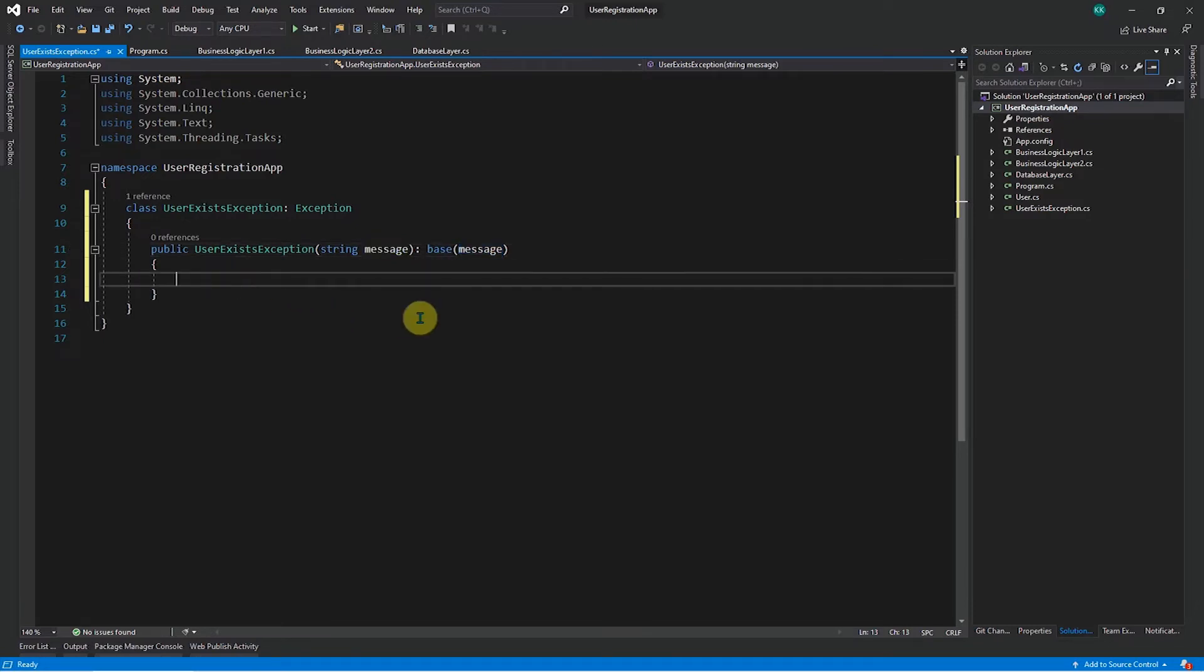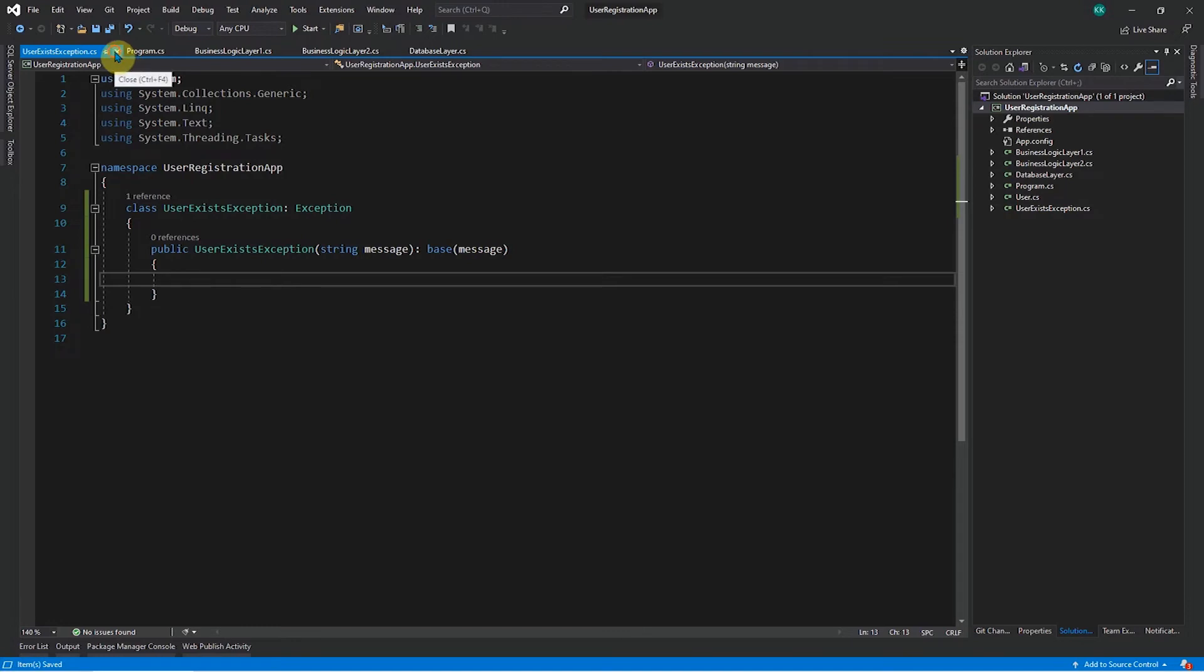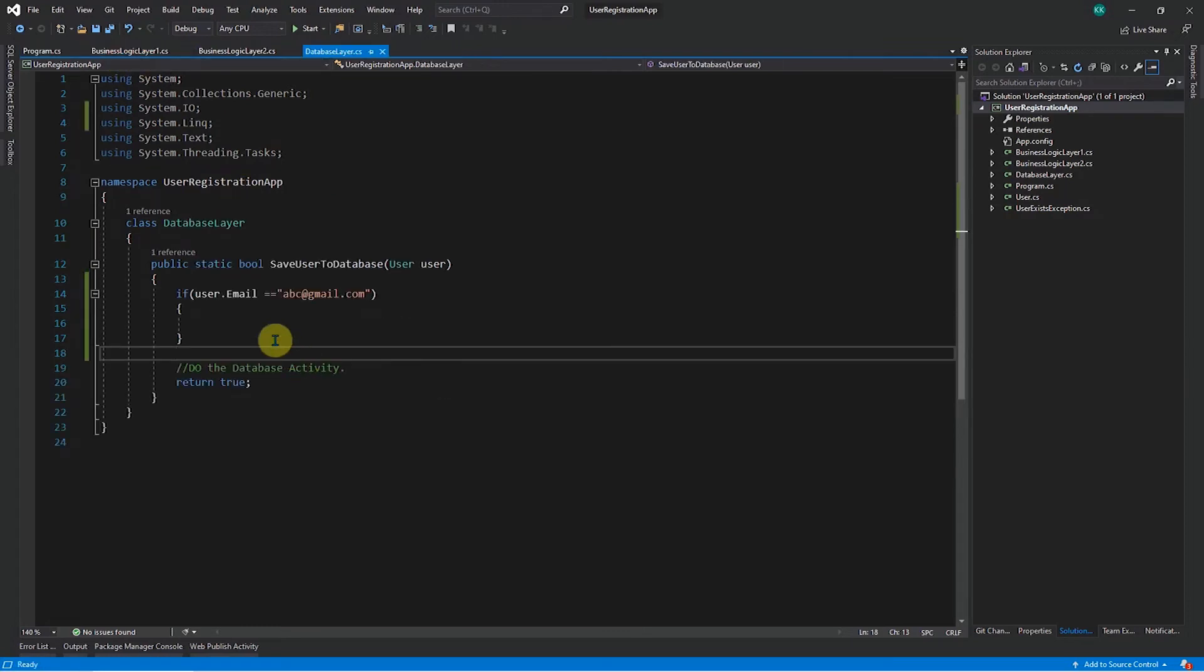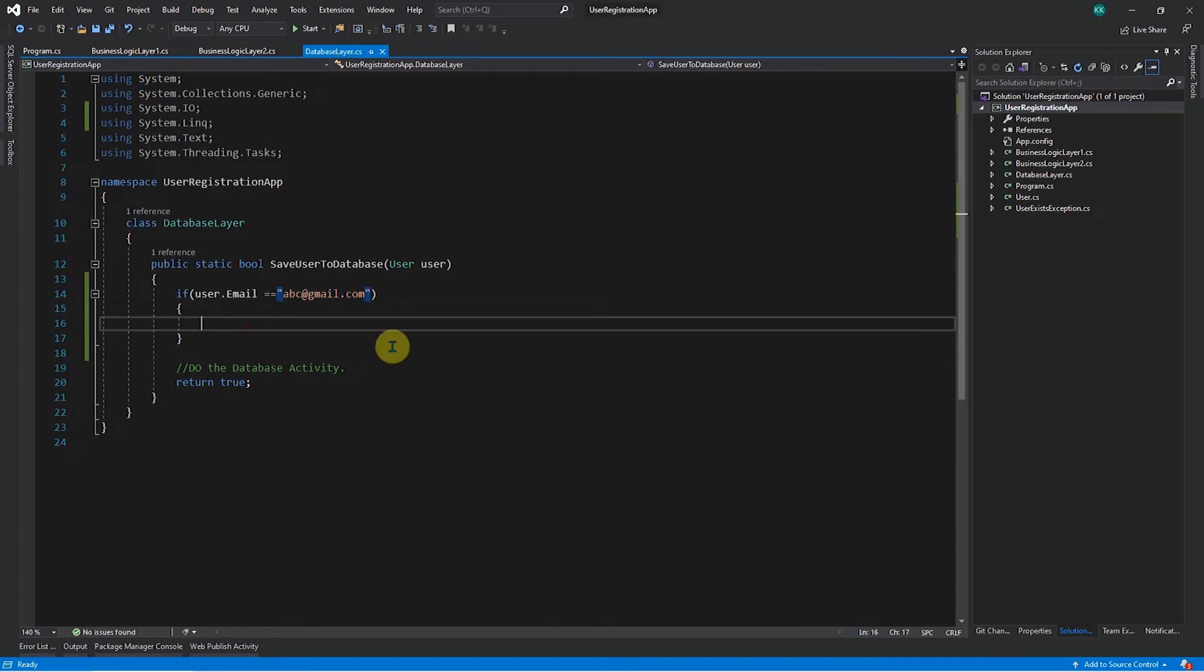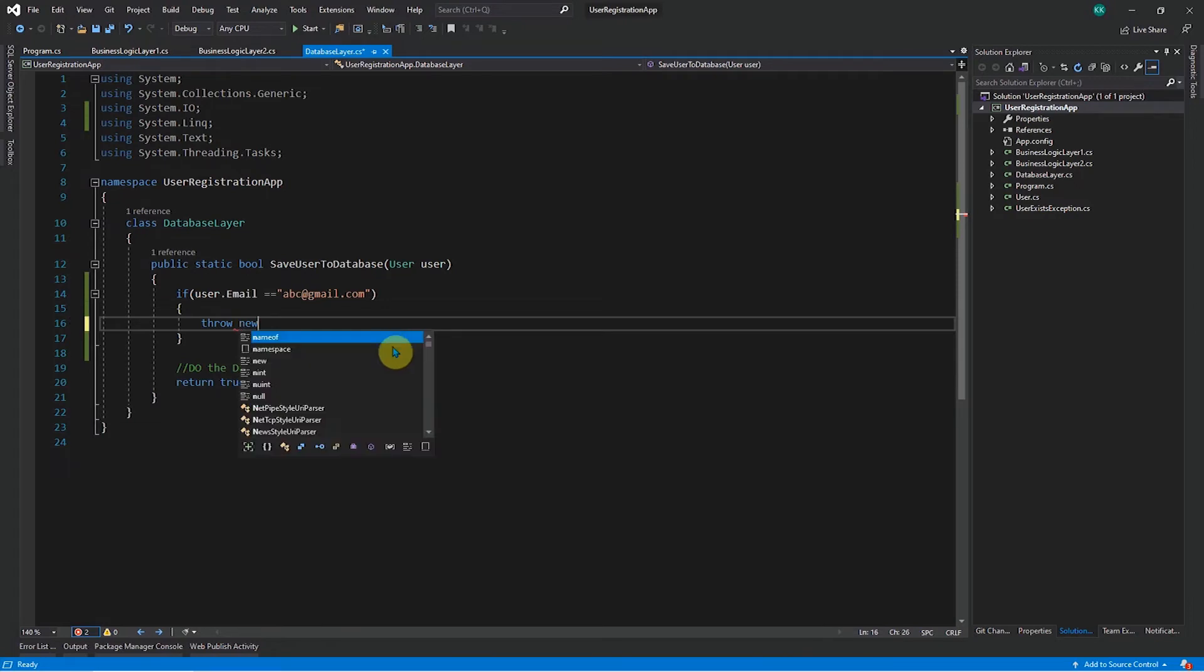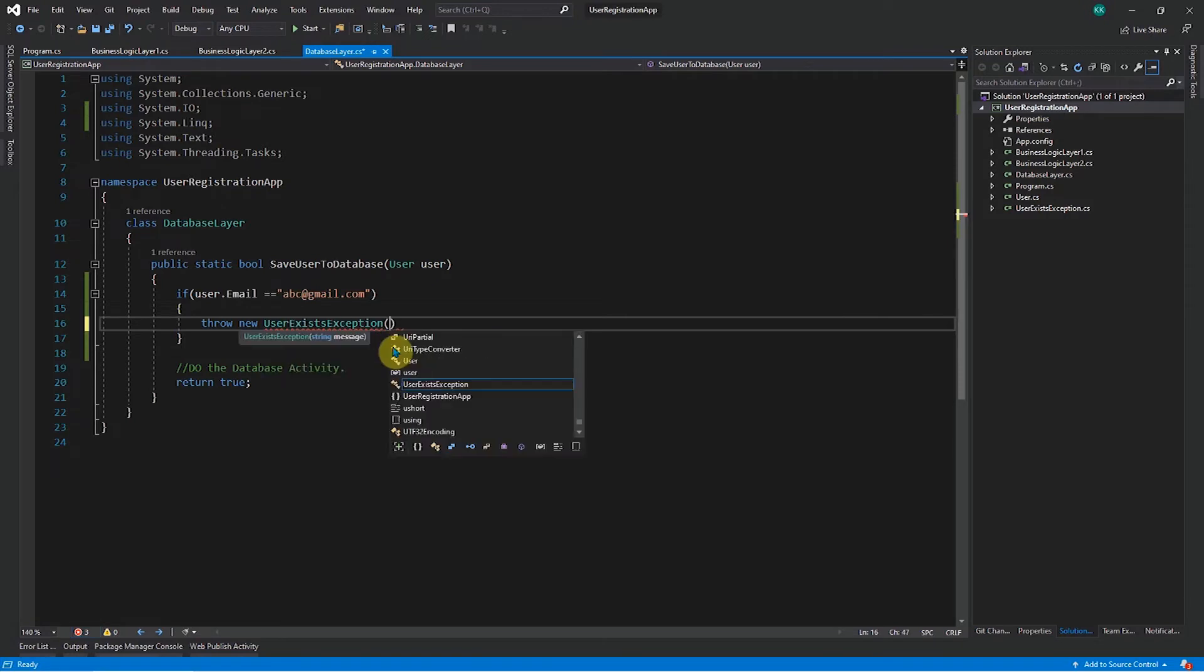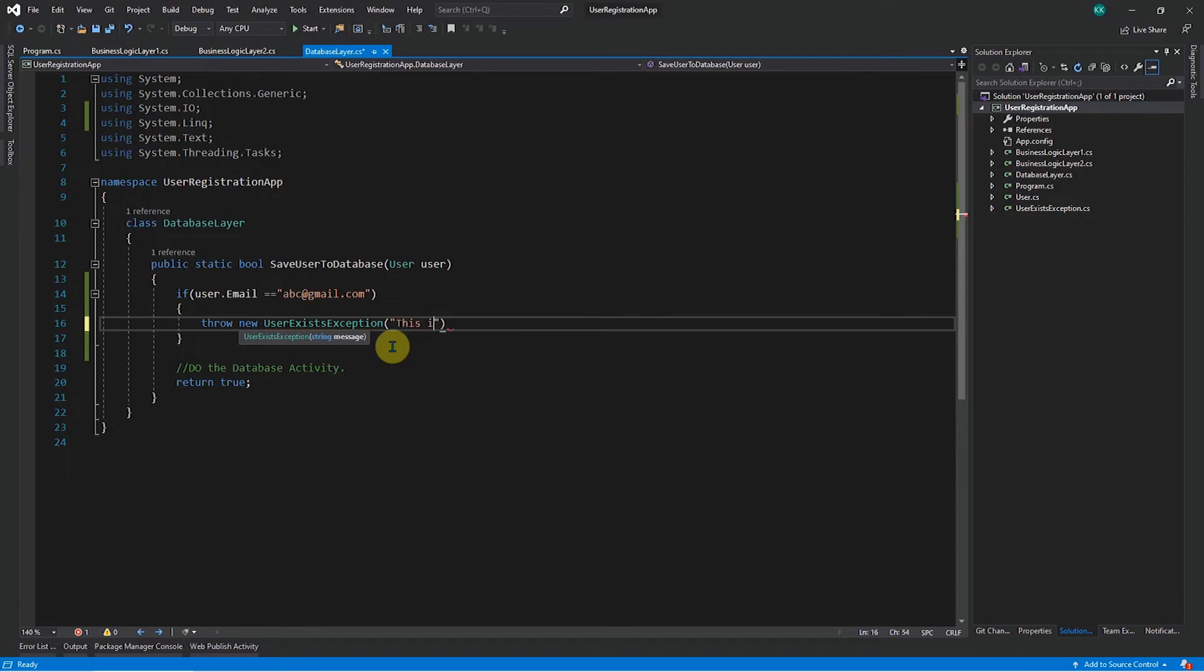So here, what I will do is if I want to log something or do something in this constructor, I can do that or for time being, I don't want to do any functionality here. I'll just create this and leave it. So now in this case where this particular user already exists, what I will do is let me create an exception. So that means let me generate an exception from here. So throw new user exists exception and I will pass the message saying that this user already exists. So this is the exception message which I am passing.